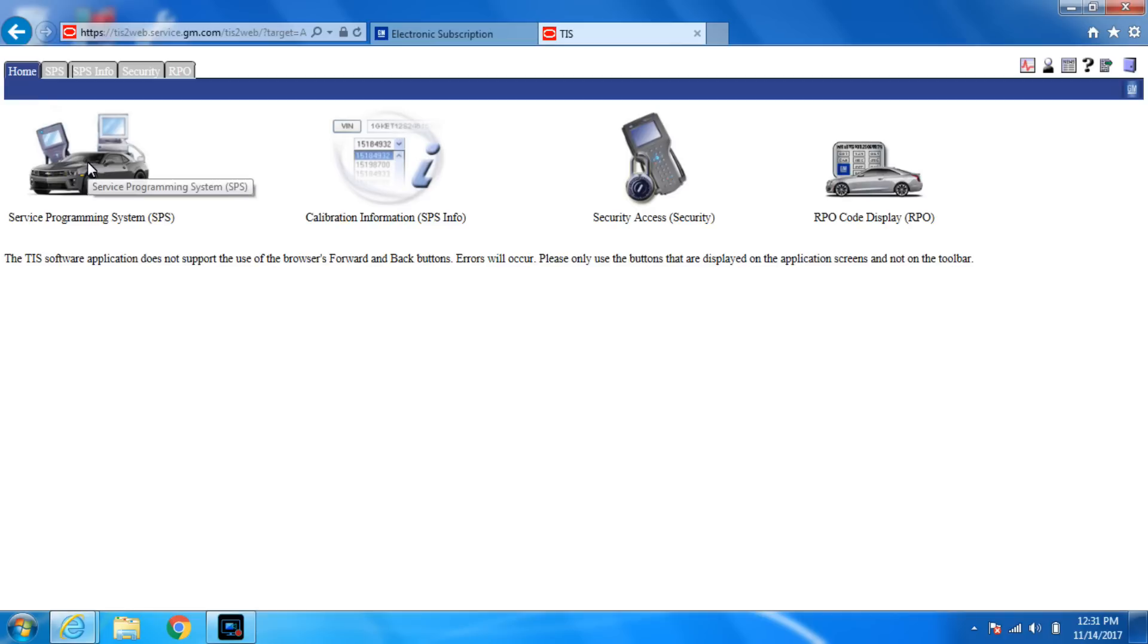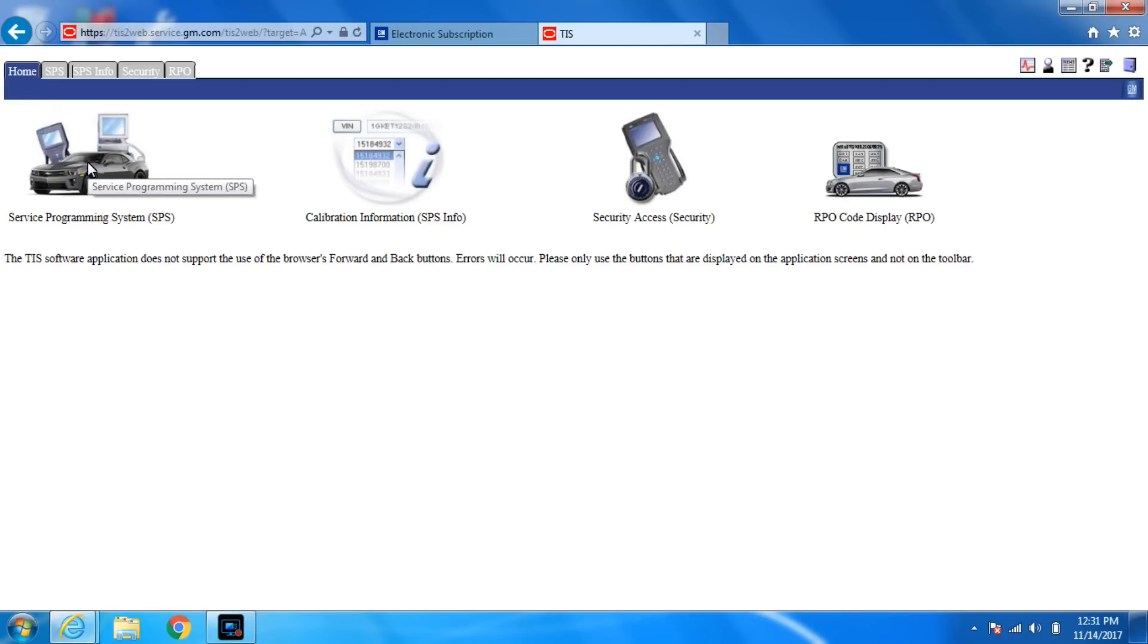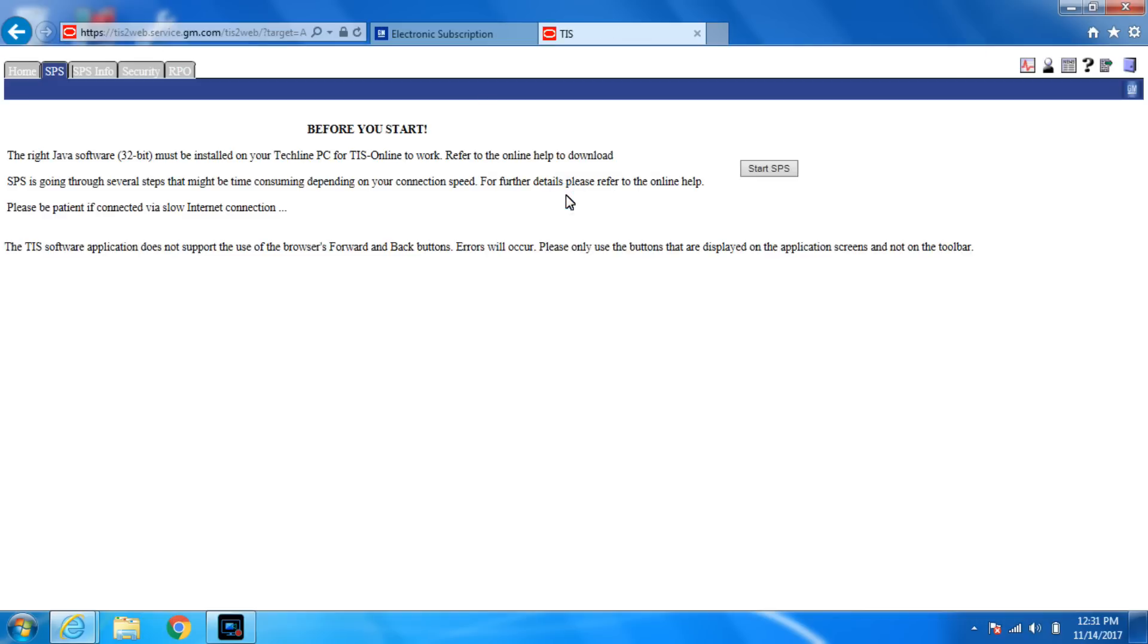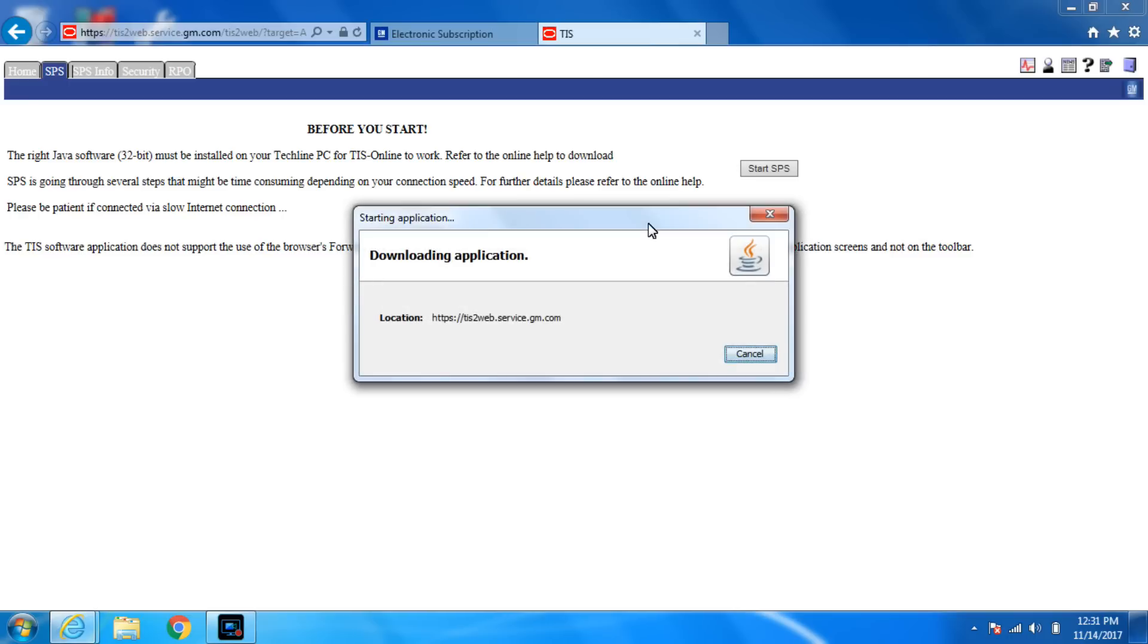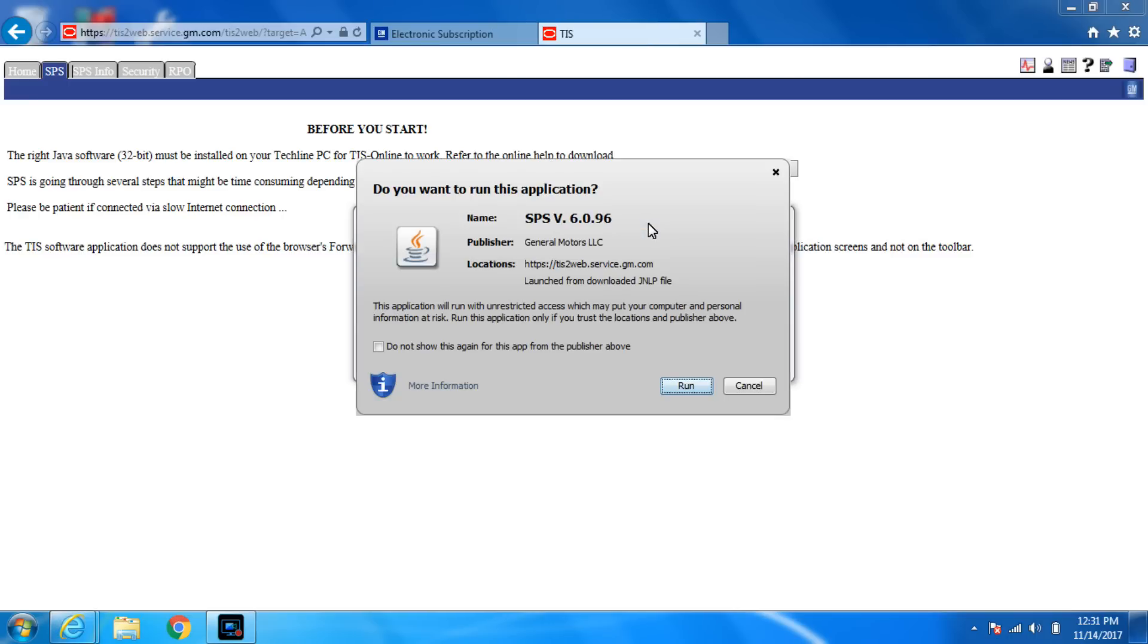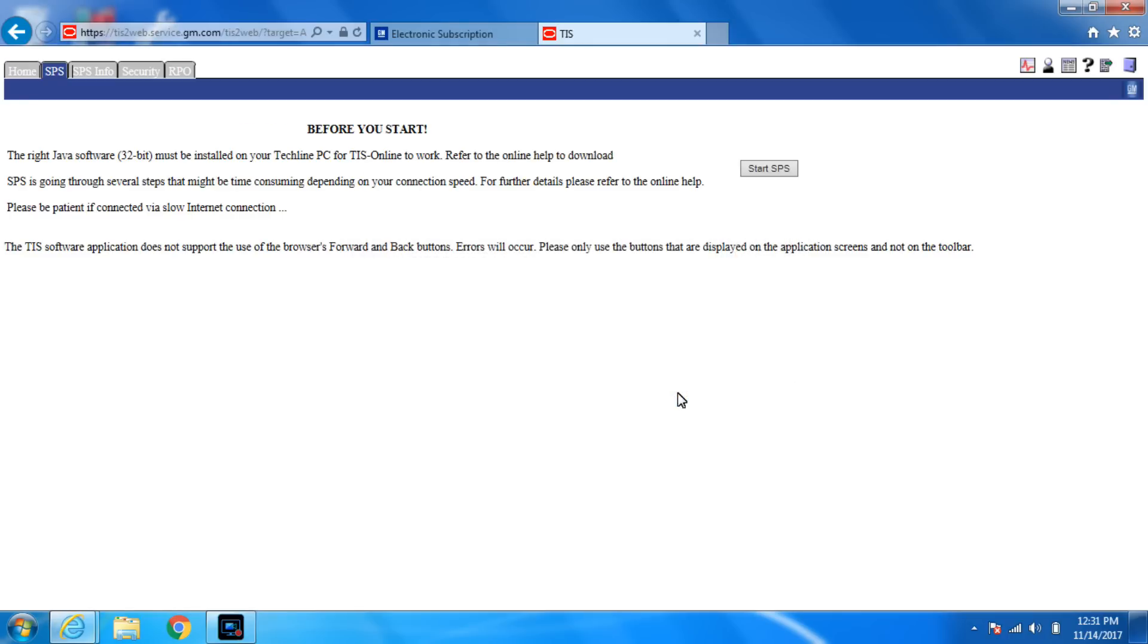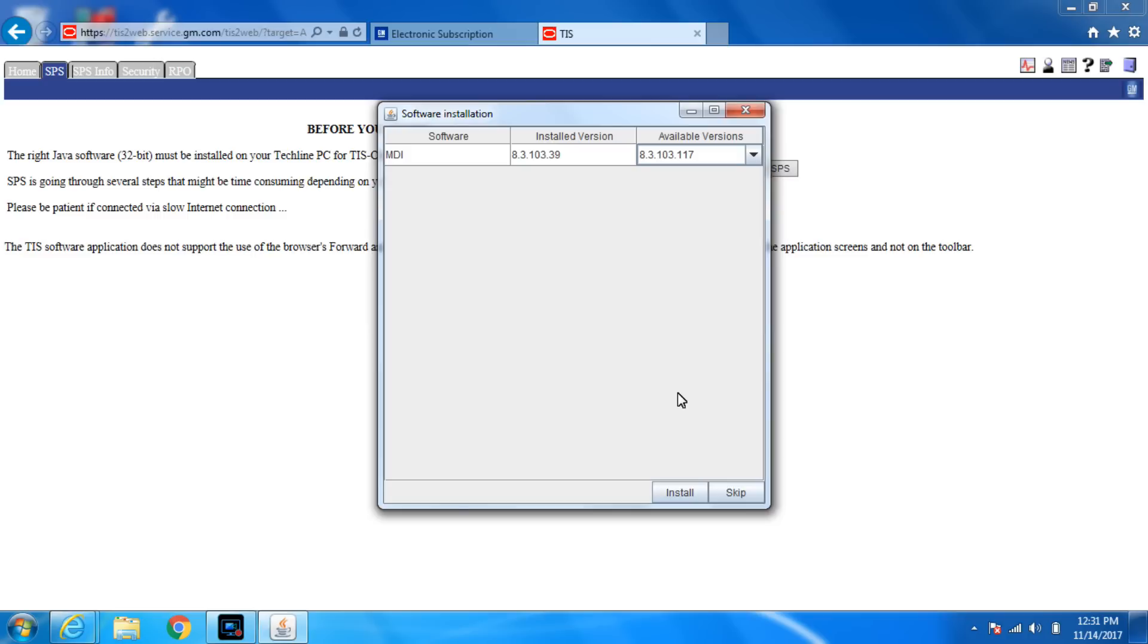You're gonna hit SPS. Start SPS. I don't care if you check this box. It almost always asks me every time and I check it every time. You don't need to have the MDI installed. If you're using an MDI you need the MDI but I don't. We are using the Autel J-box so I'm just gonna skip it.